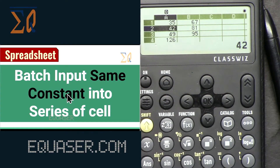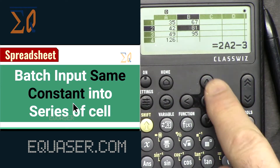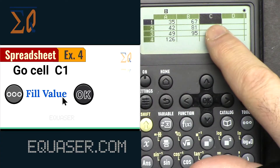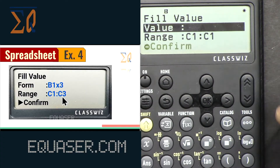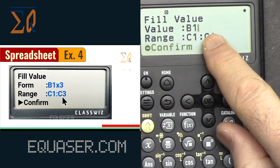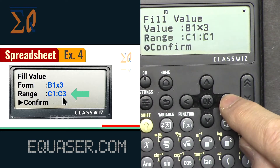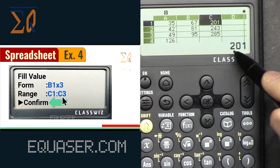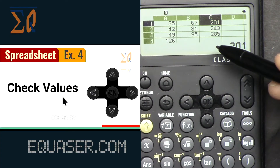Previously we used Fill Formula which copies the formula into each cell. Now we'll use Fill Value to paste constants instead. Go to C1, press Tool, and select Fill Value. Enter the expression B1 times 3 and set the range to C1 through C3, then press OK and confirm. The cells in column C now contain only numeric values — no formula. If you check B column cells you'll see formulas with equal signs, but C column cells hold just the computed values.